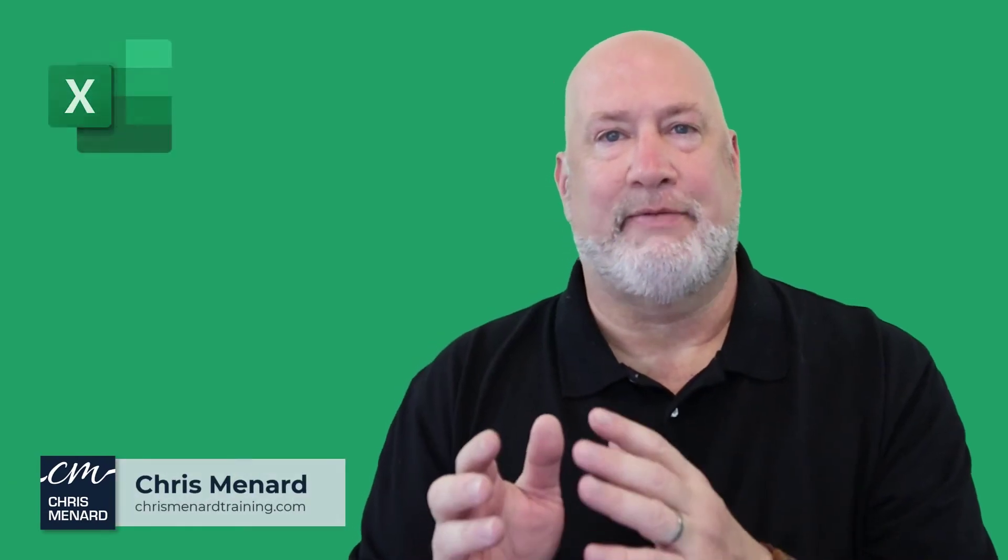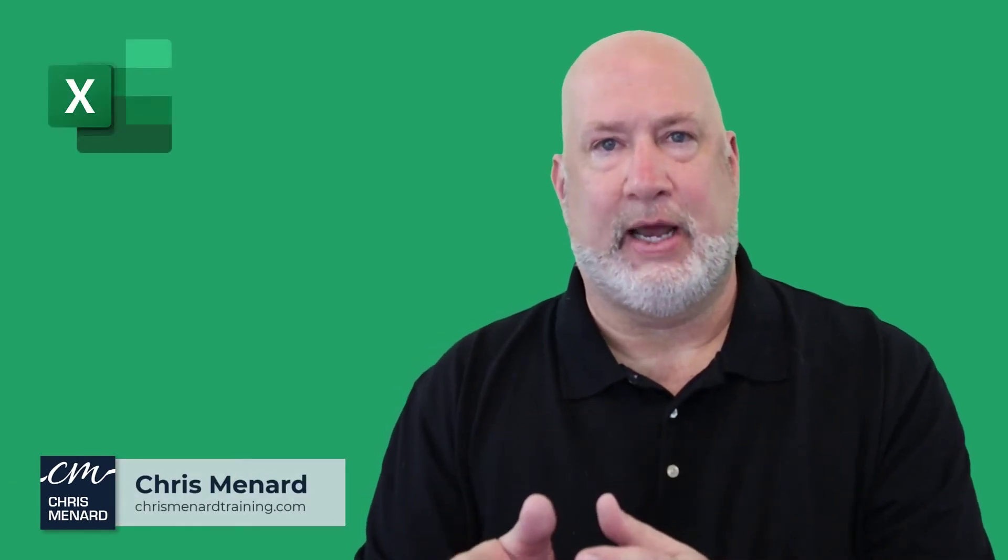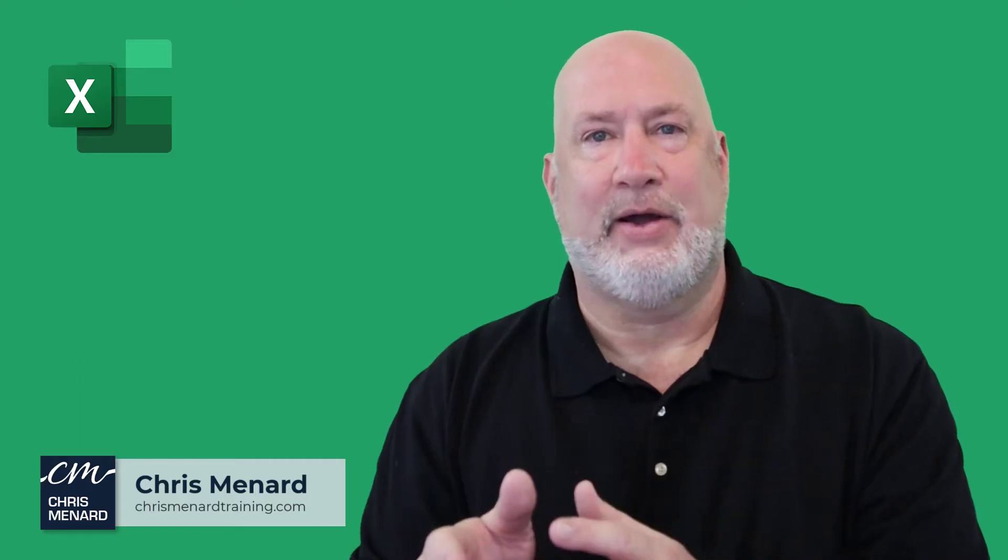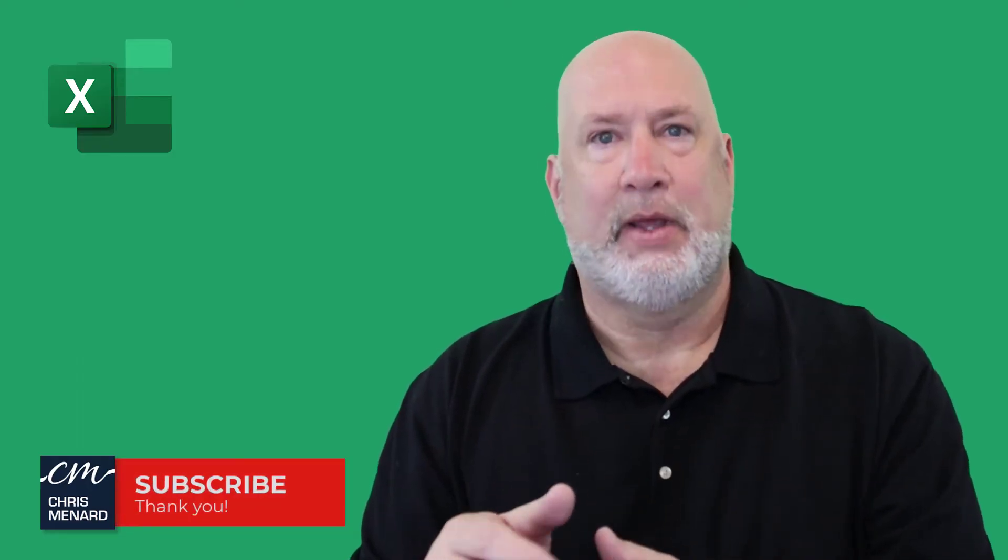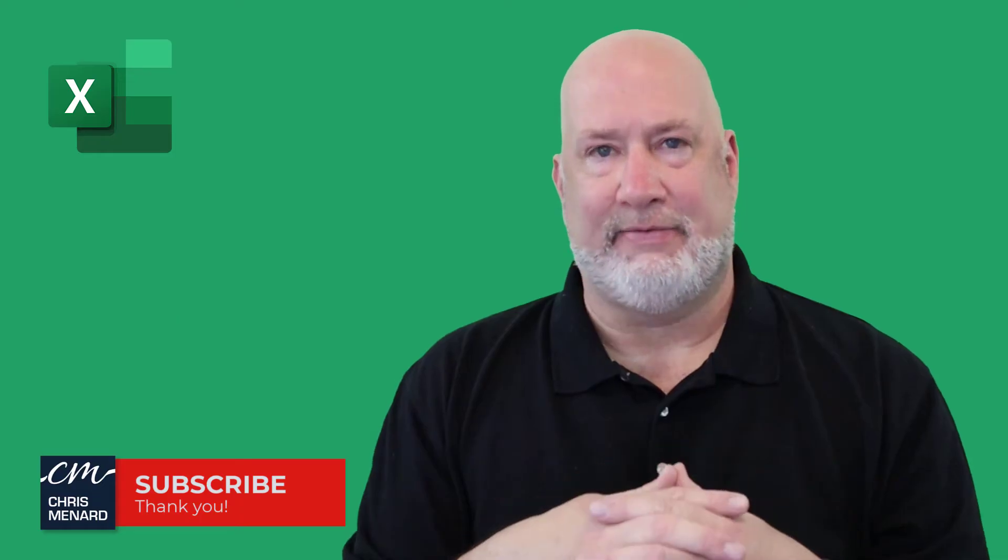Hello, I'm Chris Menard. I have a great Excel video for you today on what is a calculated item in a pivot table. Let's go ahead and dive in.